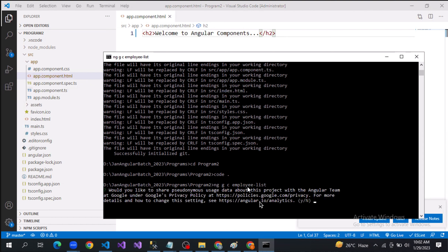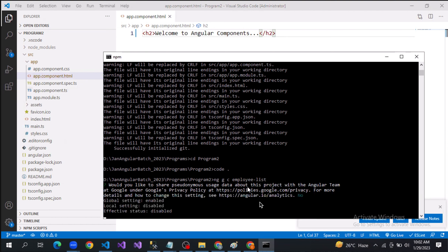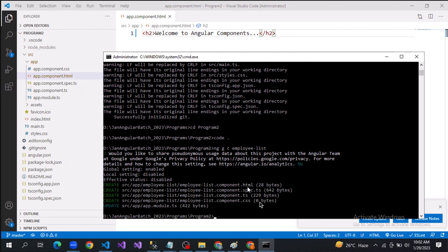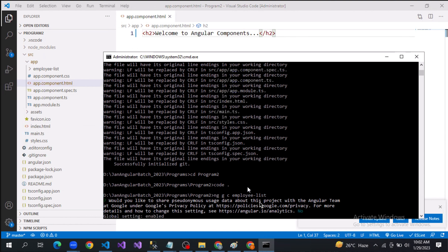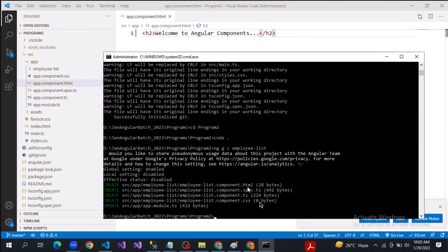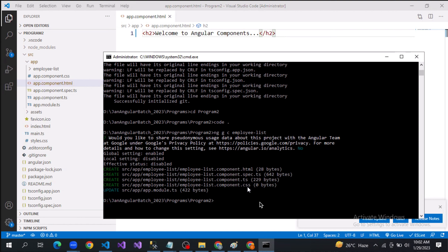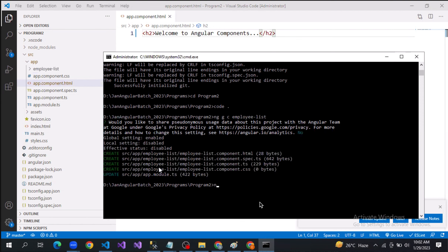When you enter the command, it asks some yes or no questions about Angular routing. You will understand this when we enter the ng command. It's asking about routing and which styling you want to use — those are customizations. Based on your selection, the project gets customized accordingly. We'll discuss routing and styling in upcoming classes.